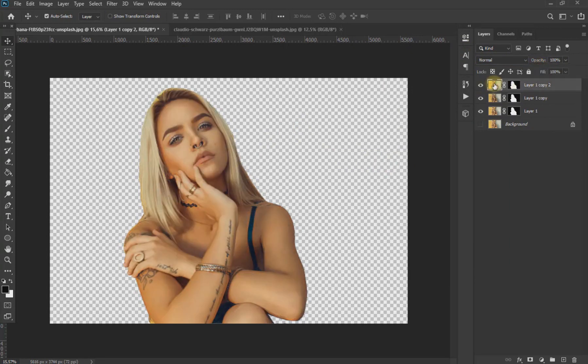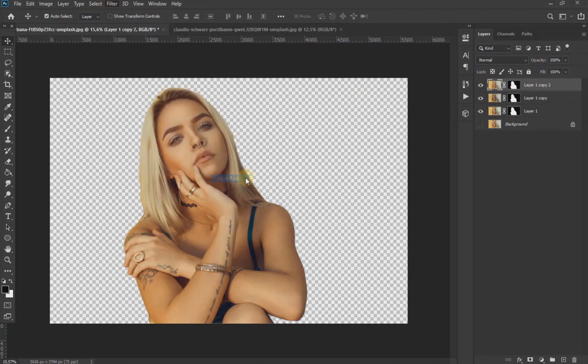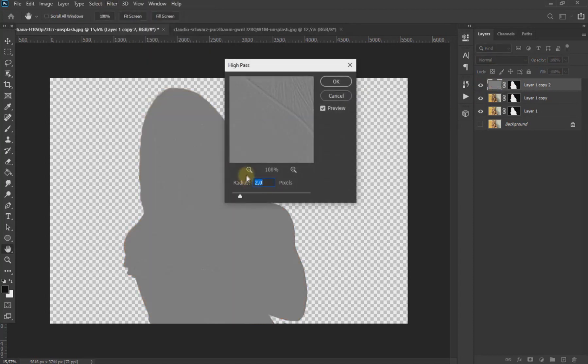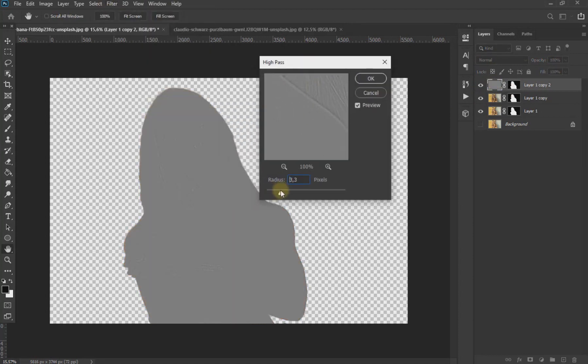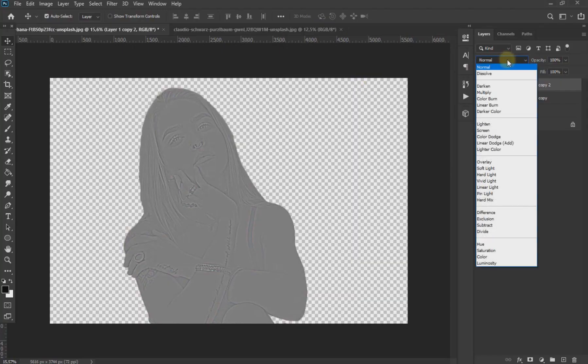Now being in the upper layer, we go to Filter, Other and click on High Pass. Put the values as seen on the screen and change the blend mode to Overlay.